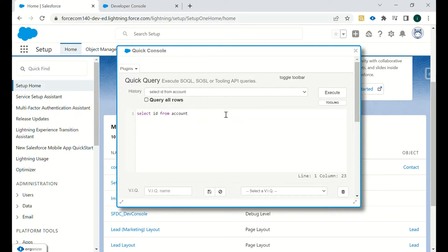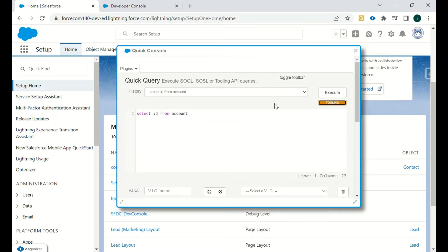Similar to the developer console query editor, we have a Tooling API checkbox here. If you want to query any sObject that can only be accessed when the Tooling API is enabled, you have to select the Tooling checkbox and then hit Execute.